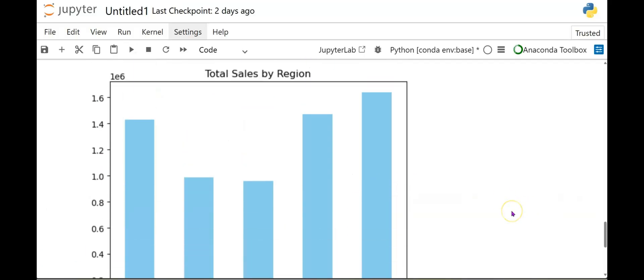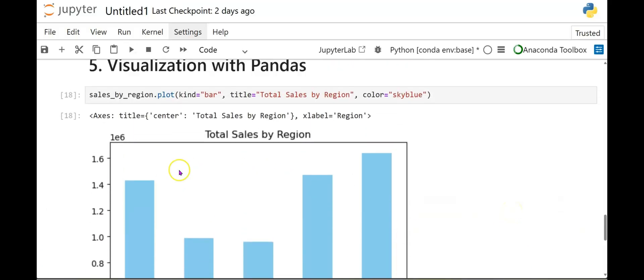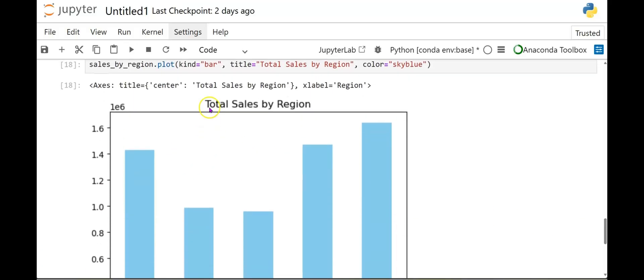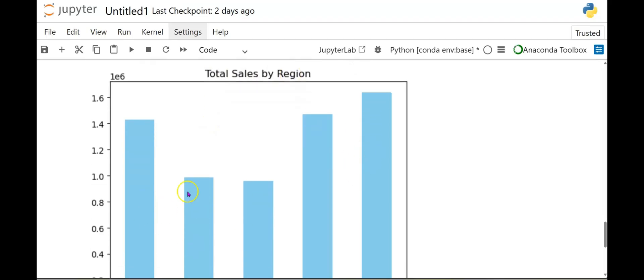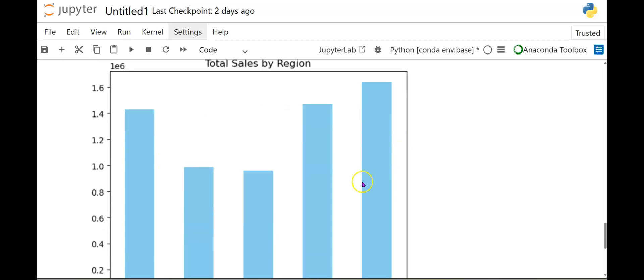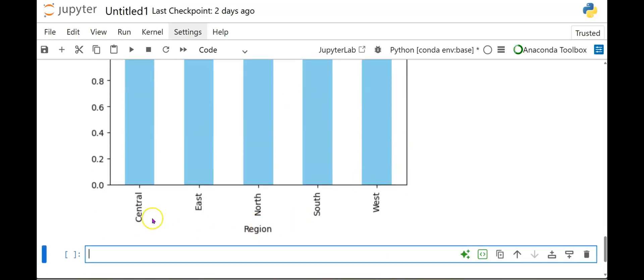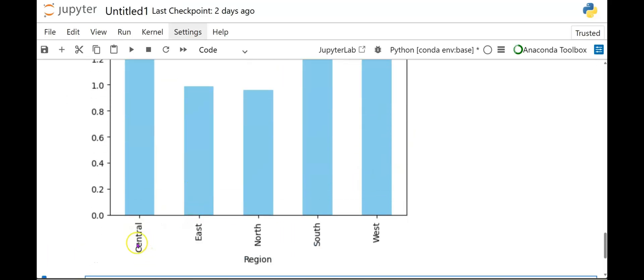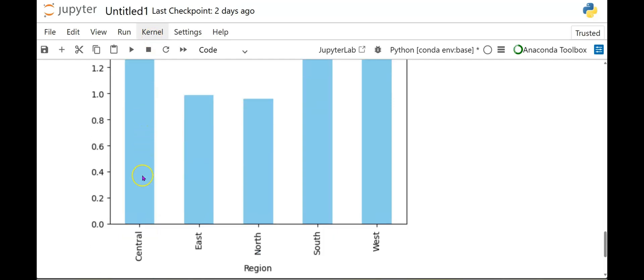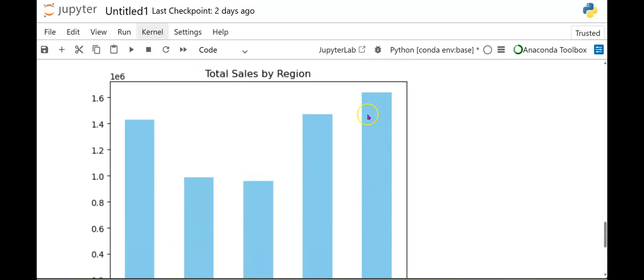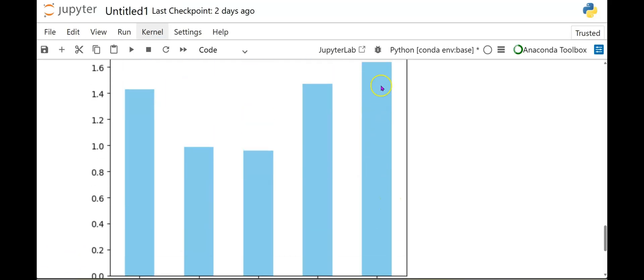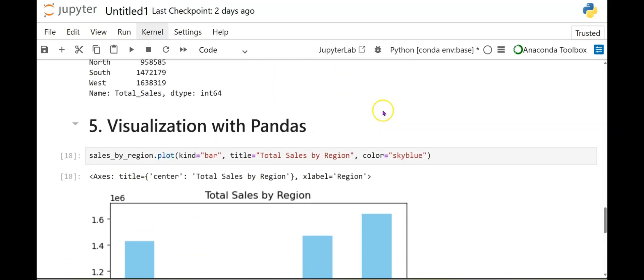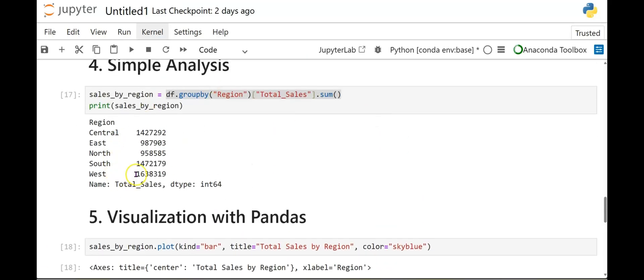And here we go. Here's our output. So we have our total sales by region, which is our title. We have our bar chart. And it's sky blue. And we have it broken down by region. There's central, east, north, south, and west. Looks like west had the highest sales. But if you scroll up here, that is right. Because west has a higher number of sales.